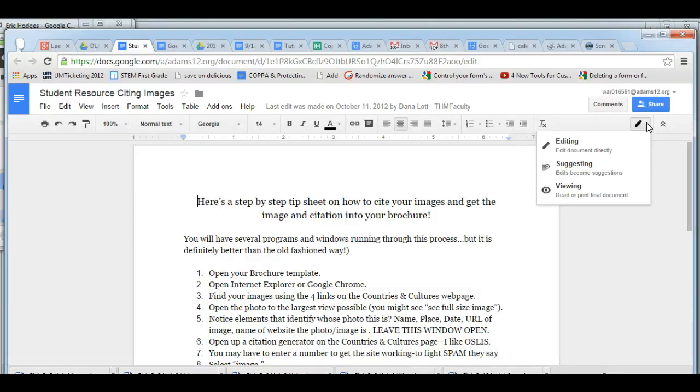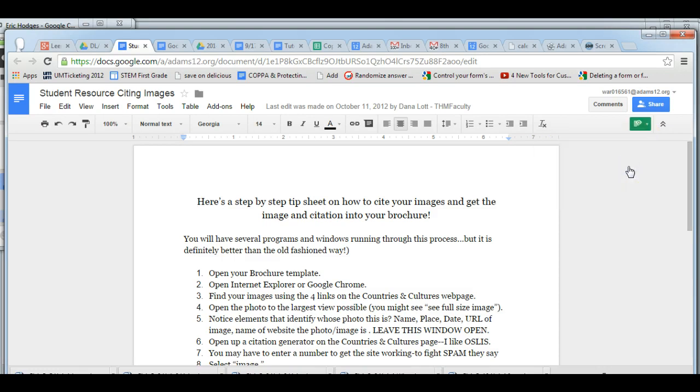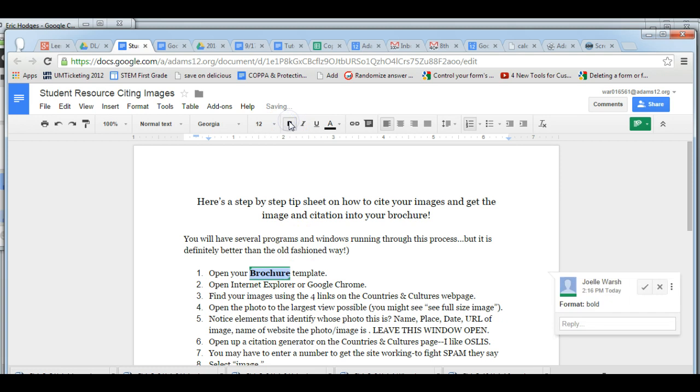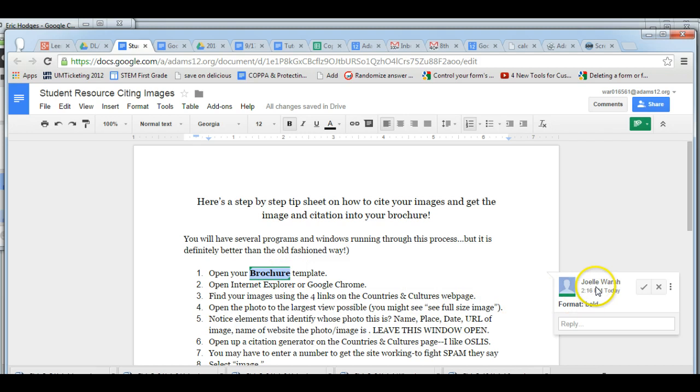The Suggesting feature works like this. Click on Suggesting, and just say you want to, this should be in bold. I can highlight brochure, make it bold, and notice it puts a green box around it for me and it says I suggested to format in bold.